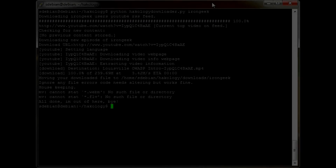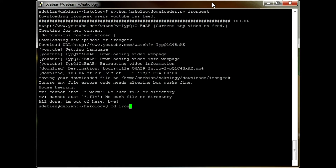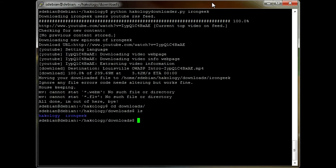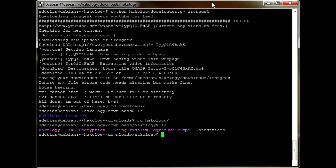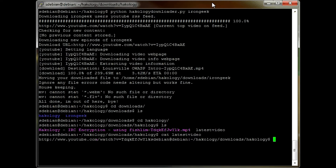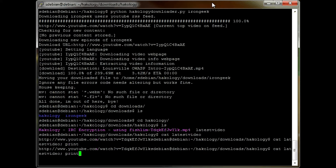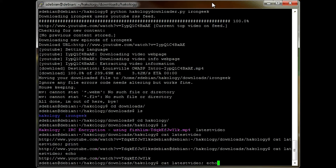Usage is very, very easy. Just call the script with the channel that you'd like to download. If we cd into IronGeek now, cd into the downloads folder — so cd downloads — then ls, we've got Hackology. So if we cd into Hackology and ls inside there, you can see the last episode of Hackology was the IRC encryption one that we did using Fishlimb. So it saved that video inside there, and if I just cat the latest video out to the screen, you'll see that the URL has been saved inside that text file, and that's all that's stored inside there.